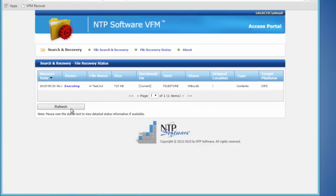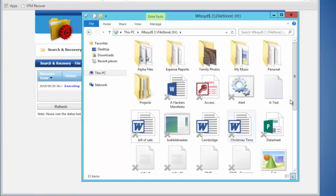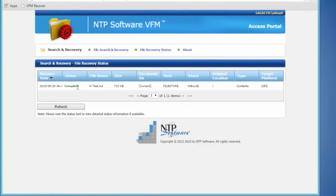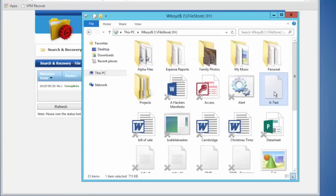Or that end user could just go back out to their home directory and they would see the file has come right back. The request has now completed successfully with no issues, and the user can come right back out to their home drive.